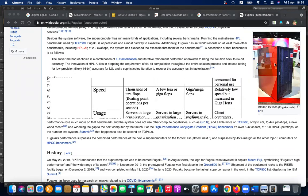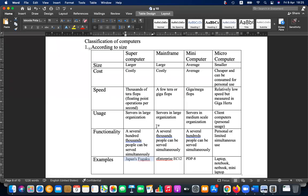Now you know how computers are categorized according to size, function, and speed. In a future lesson, we will learn how to convert a microcomputer into a server computer — a special computer that can serve other computers.